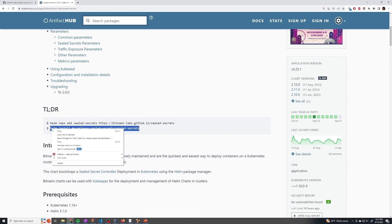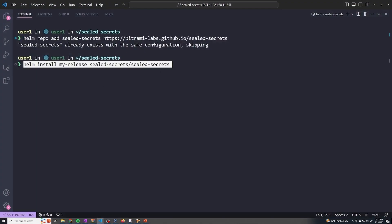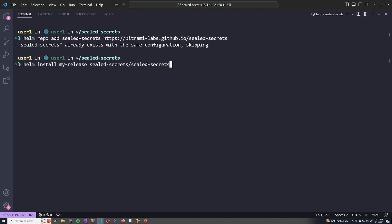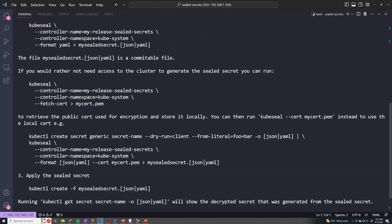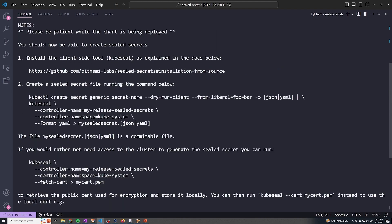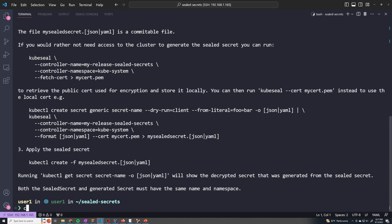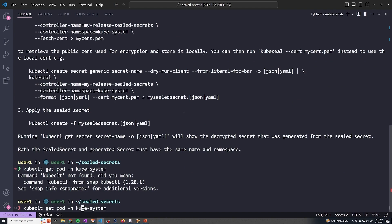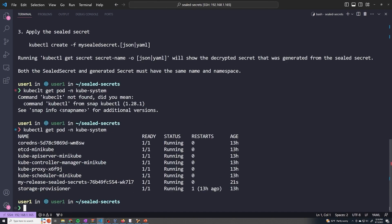Then we copy the next install command and run it. By default this installs in the default namespace, but if you want a different namespace, add -n and then the name of the namespace. I'm going to install it in kube-system. That's going to deploy our Sealed Secrets operator into that specific namespace. If we do kubectl get pod -n kube-system, we should see the Sealed Secrets operator get deployed.